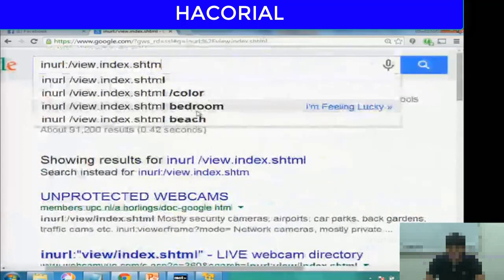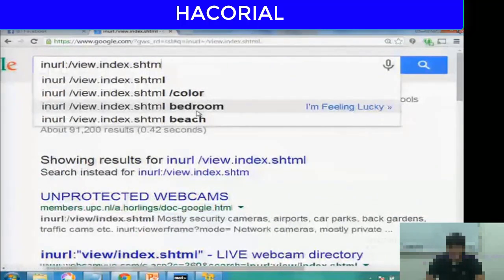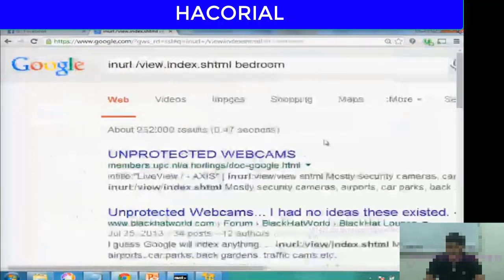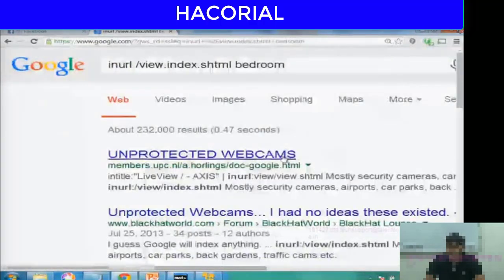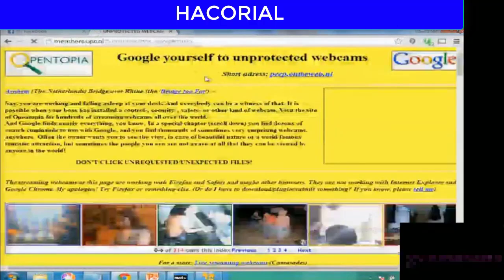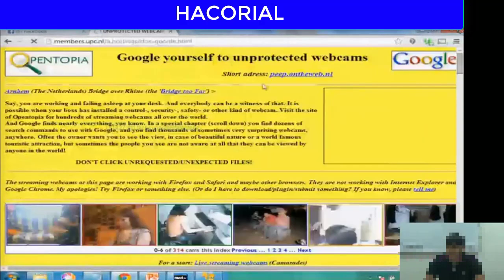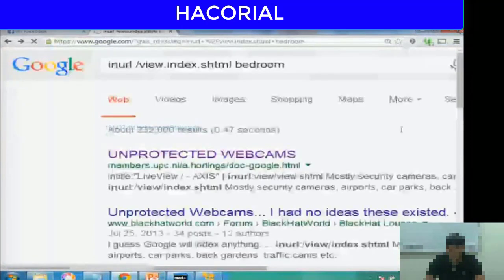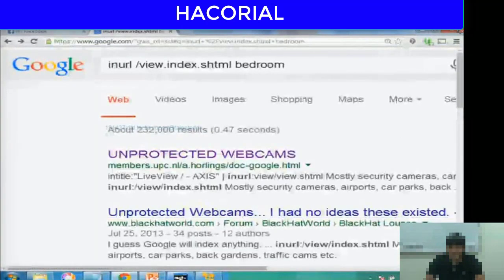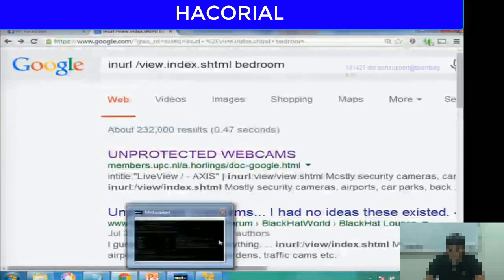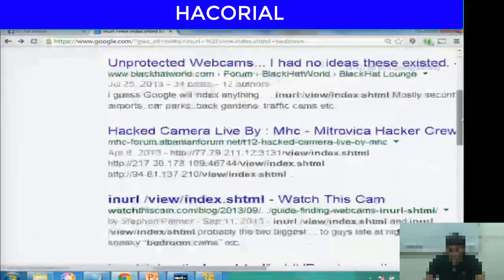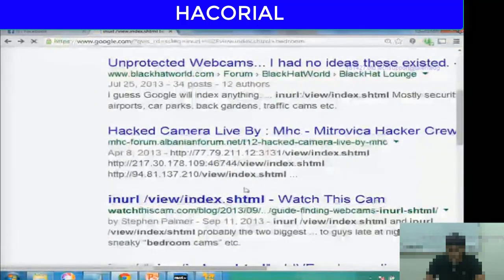A lot of people have searched for other kinds of cameras as well — cameras in the bedroom, on a beach, and things like that. There are a lot of these unprotected cameras that show up in different parts of the world that you can access using Google dorks.